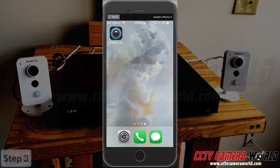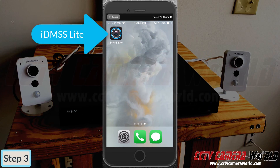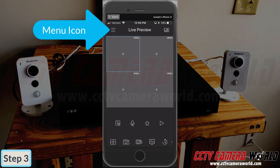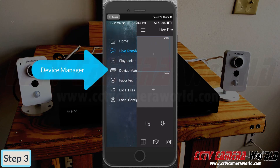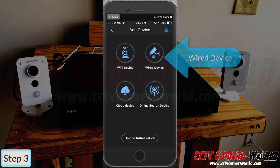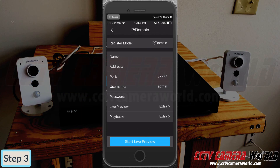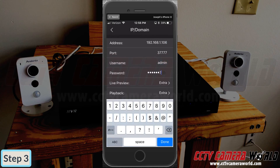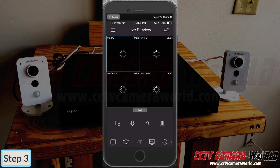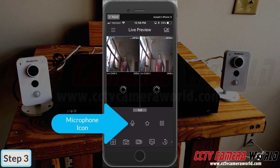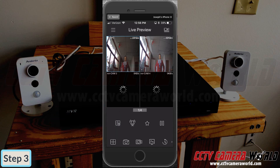Now we're going to show you how to conduct two-way talk using the phone app. First, pull up the app IDMSS on your iPhone or GDMSS for Android. Select the menu icon in the top left corner and choose Device Manager. From here, select the plus sign in the top right corner, then Wired Device, and then IP Domain. Fill out the credentials for your NVR and select Start Live Preview. Choose the channel you want to engage in two-way audio with and press the microphone icon.